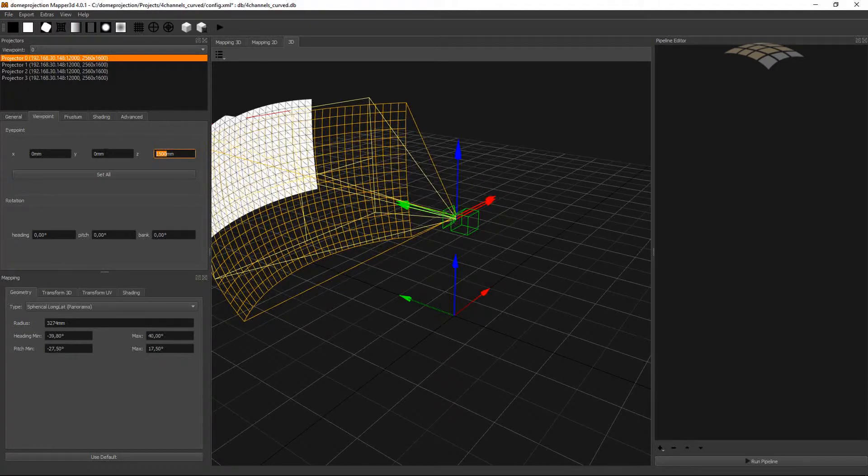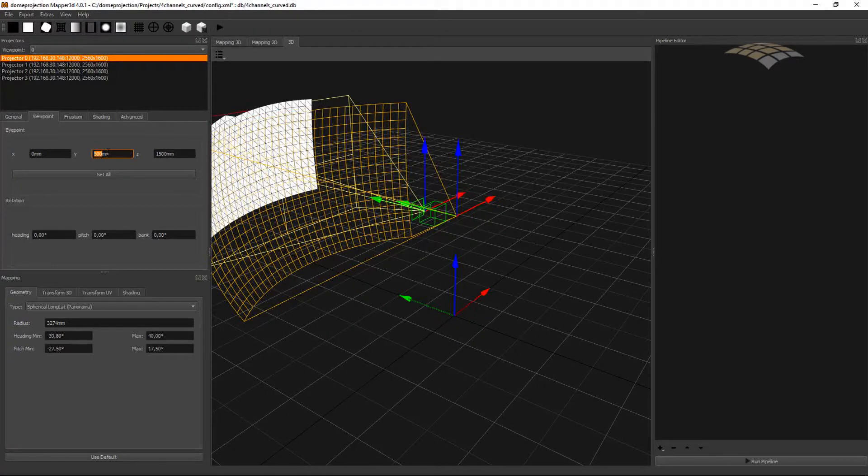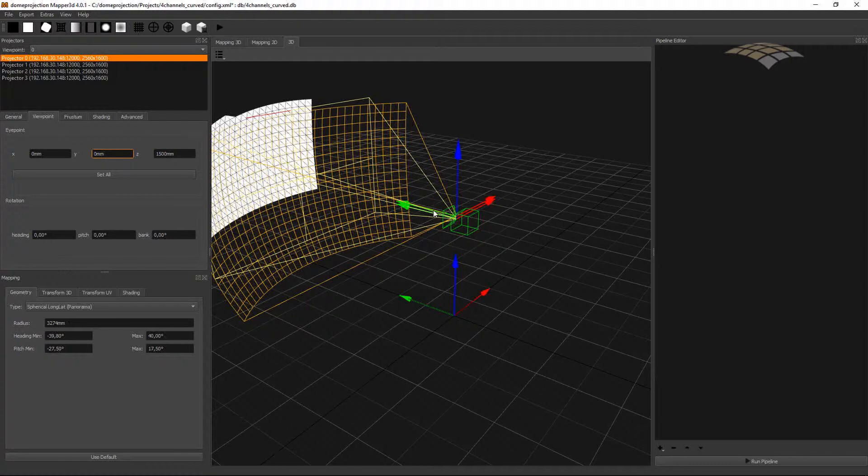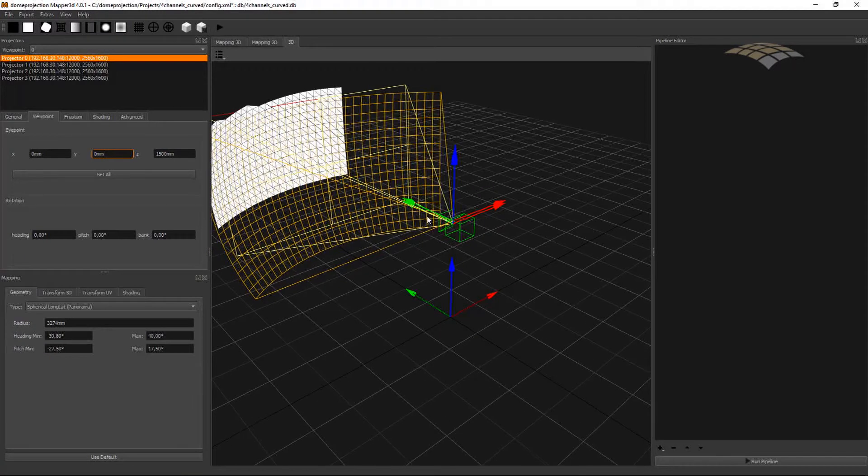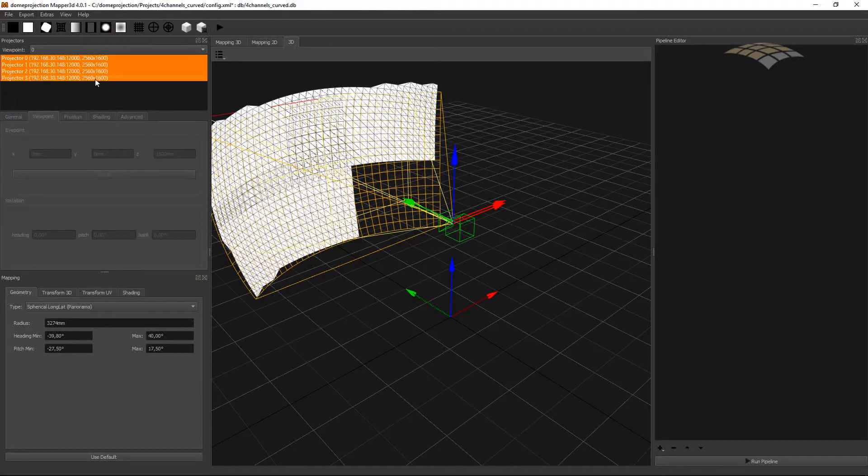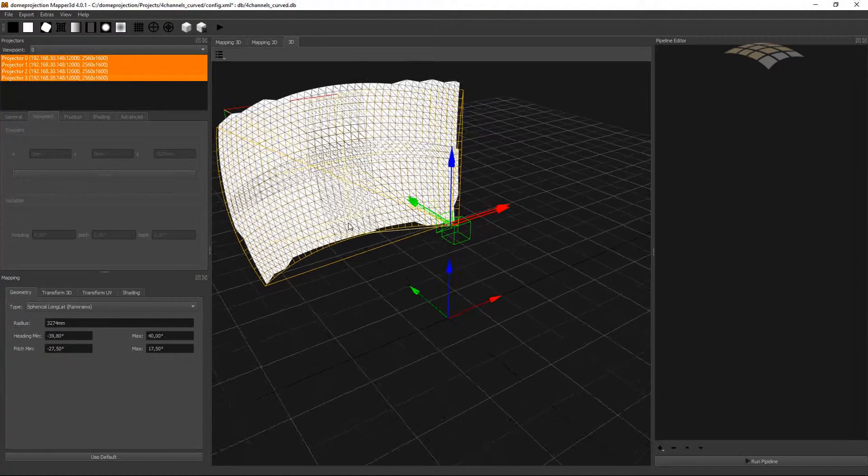It depends on your setup and where the viewer should be standing. The important thing is that this eye point usually should be the same for all projection channels. So I hit the set all and now all my cameras are placed in this position.